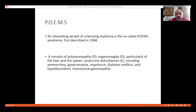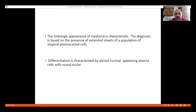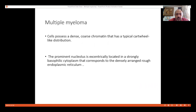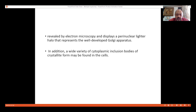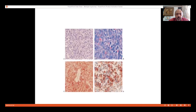There is a syndrome called POEMS where myeloma is rare and sclerosis predominates over lysis. The pathology shows fleshy white, very vascular tissue; gross appearance is not diagnostic for myeloma. Microscopically, myeloma is characterized by extended sheets of plasmacytoid cells with abnormal plasma cells having round nuclei, hyperchromasia, dense nuclei, and chromatin — all criteria of malignancy — along with pleomorphism and multiple nucleation.